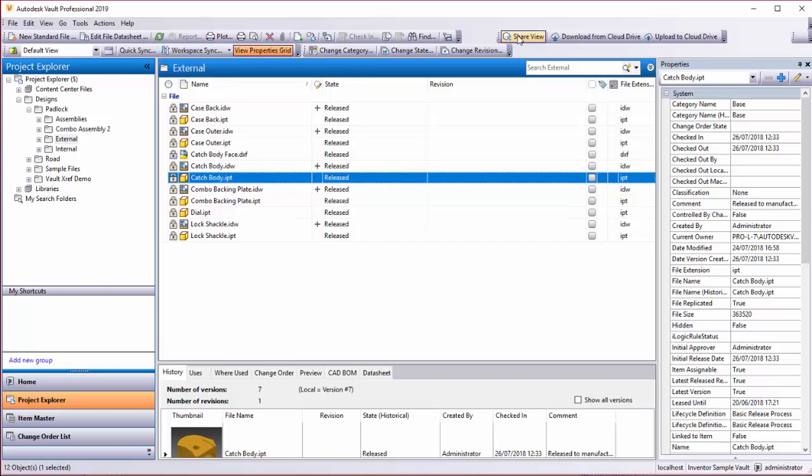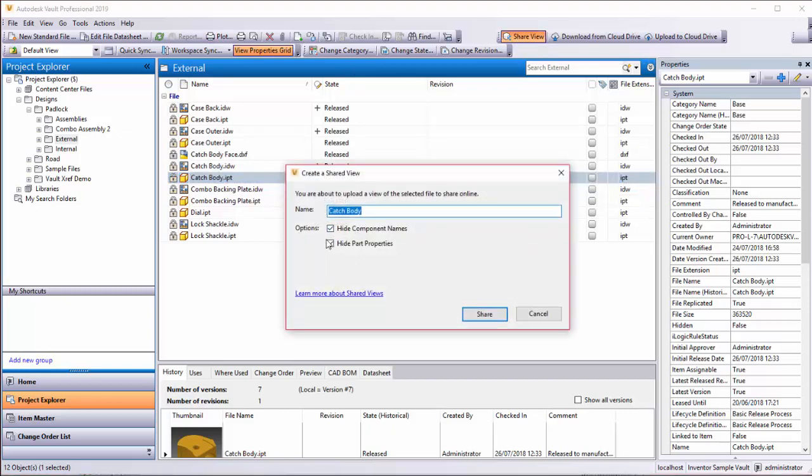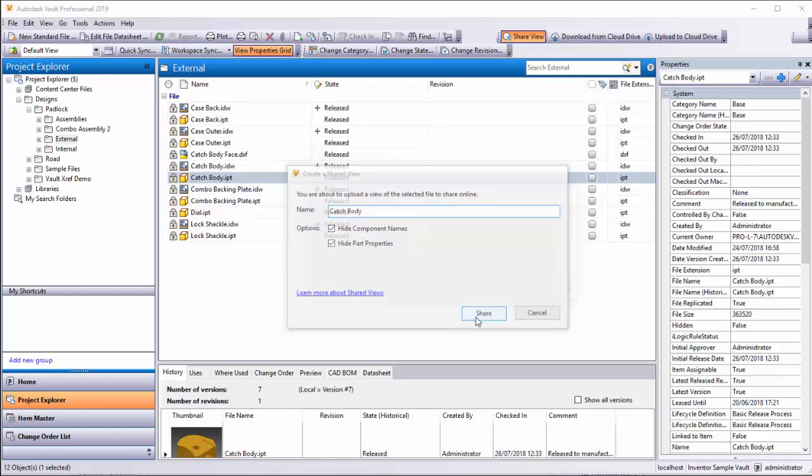While I'm in Inventor here, I'd like to show off this shared view functionality. If I click shared view, I can actually share what is basically just a view of this Inventor part in the web.